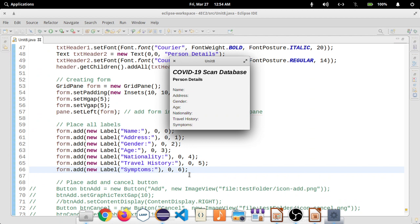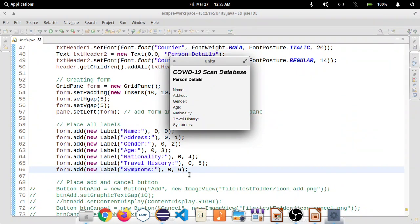We have created a grid, and within that grid, we have the first column with six or seven different rows. Each row has a label: name, address, gender, age, nationality, travel history, and symptoms. All these are labels. We have created these labels anonymously, so later on we are not going to access them — we directly add these labels without having any instance variable. That's it for label.